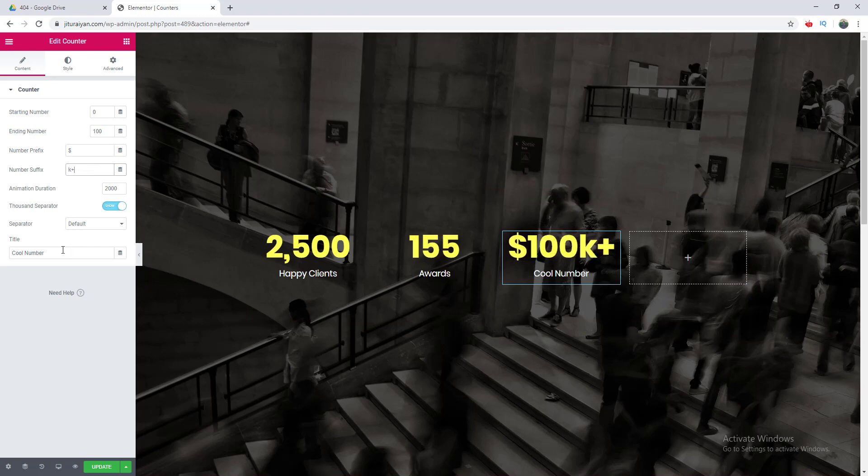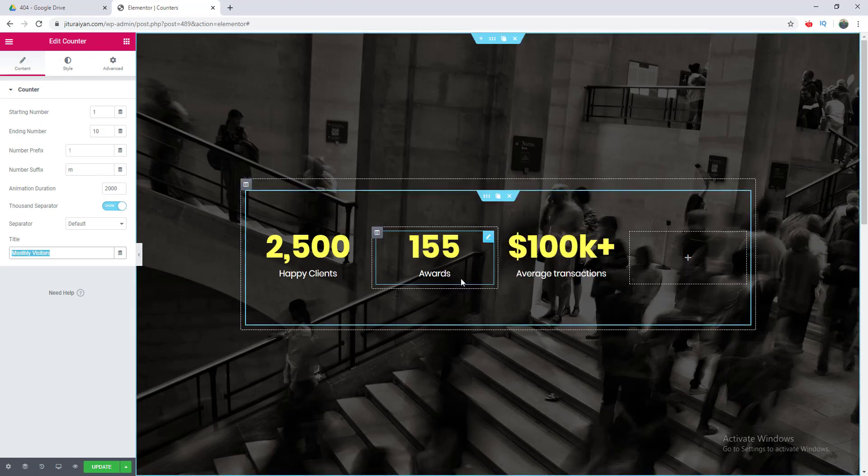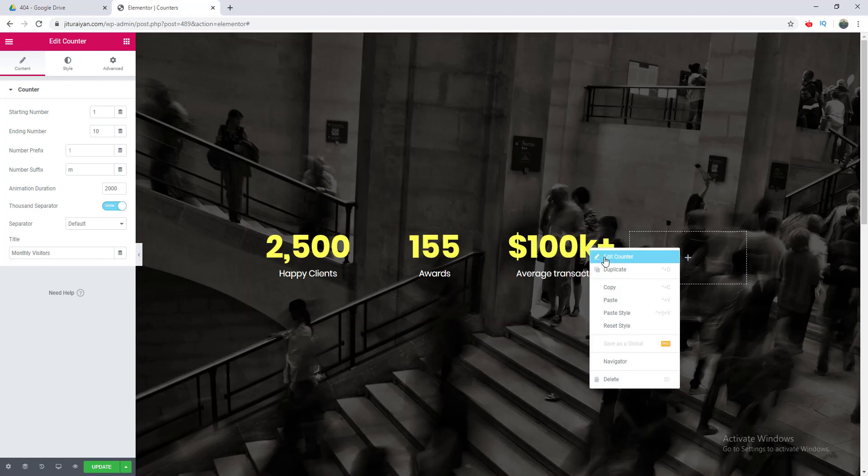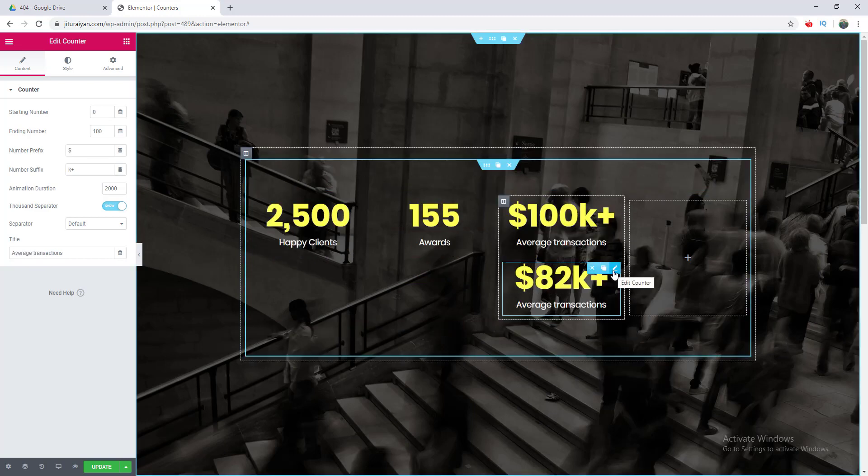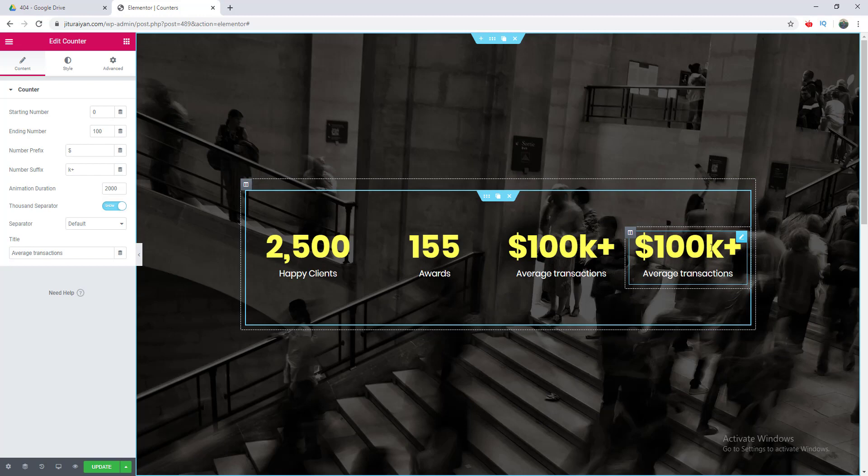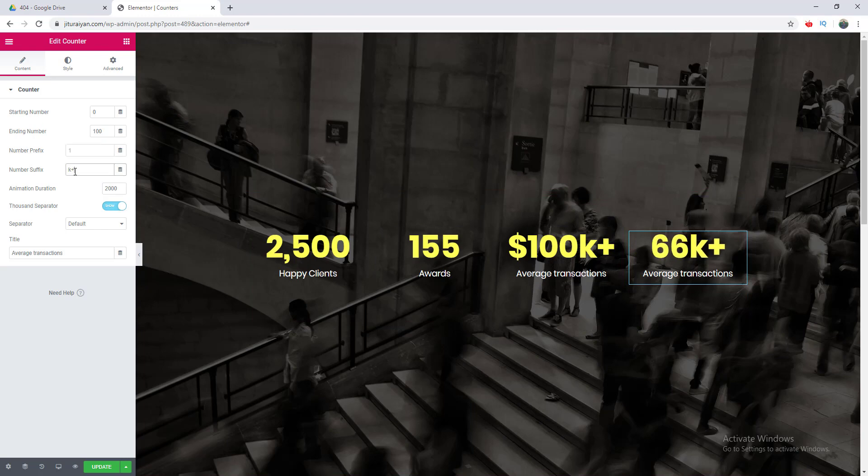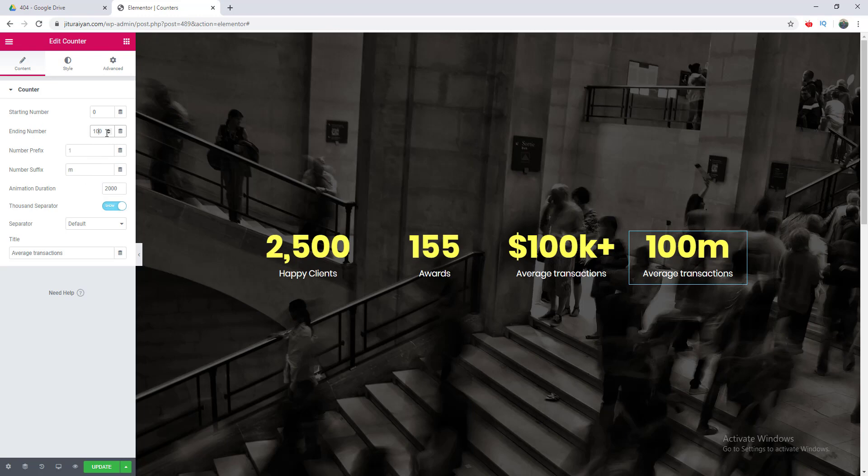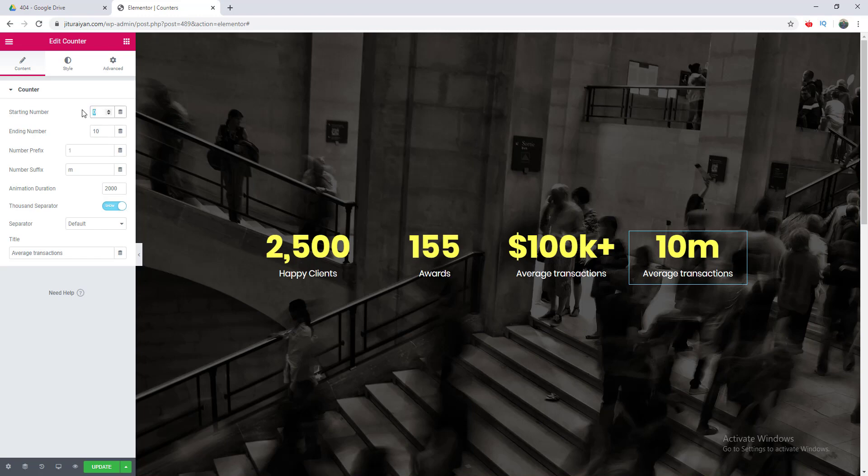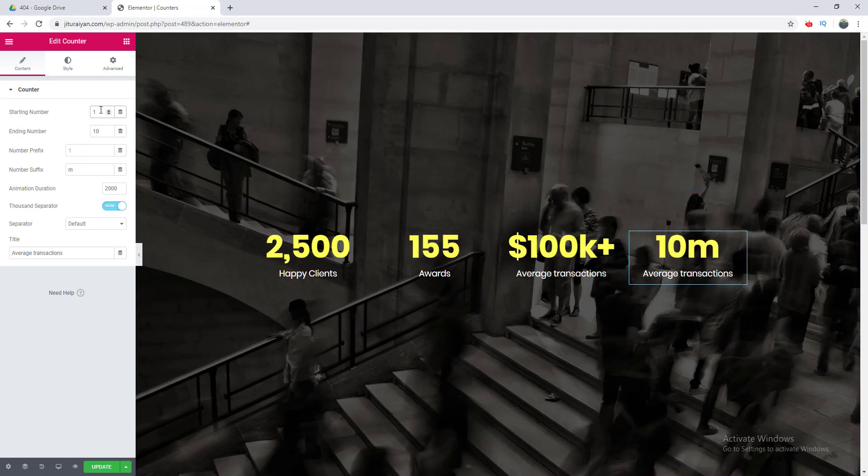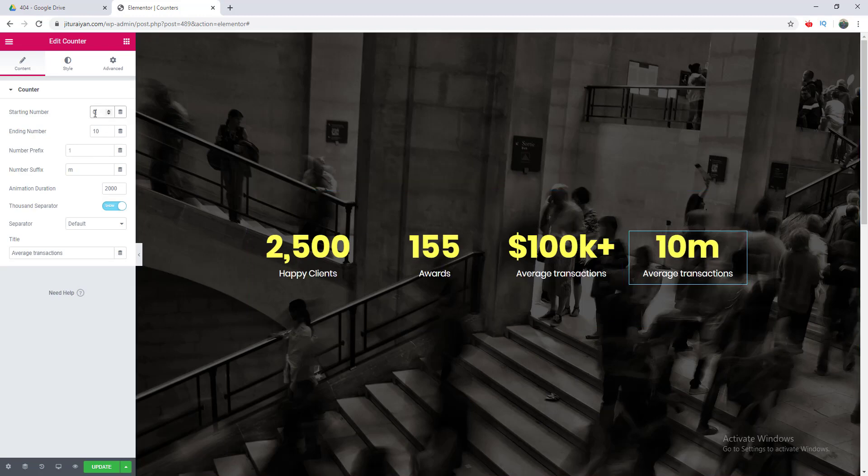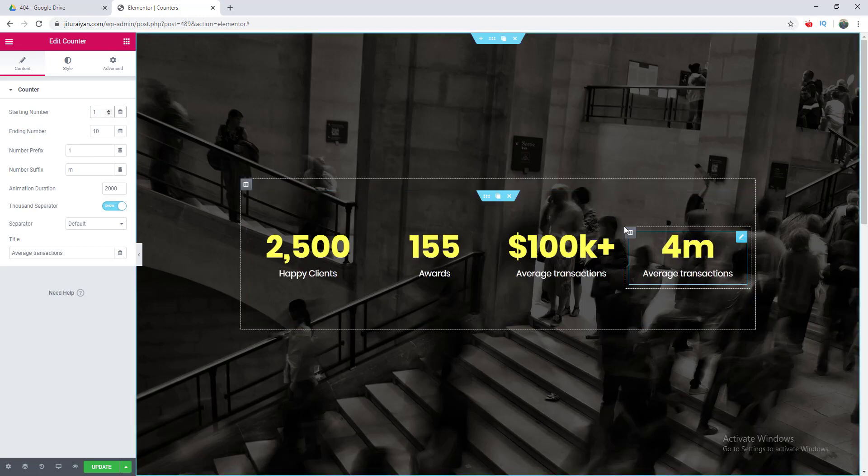Then I want to add another counter, so I duplicate this and drag it here. In this case, I don't want this prefix, I want to add only the suffix. I remove the dollar sign here and only the suffix to million. I want to make it 10 million. The starting number, not zero, I want to start it from one because when I started from zero it looks something awkward, zero million. I want to start it from one. Lastly, I want to change its title.